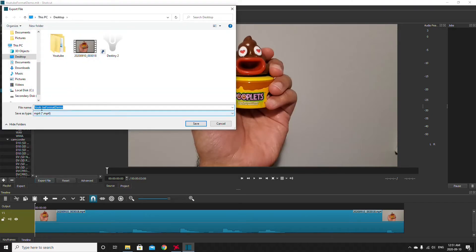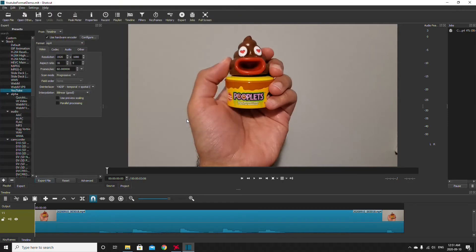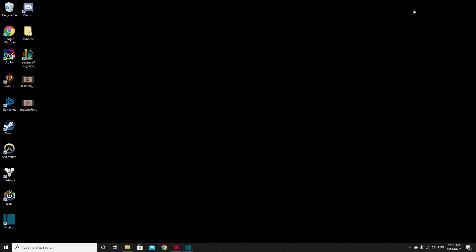I want to export this to my desktop under YouTube format demo. So I'm going to save this and on the left side of the screen you're going to see that it's processing. That processed fairly quickly. It's a small video and now that that's done I'm going to minimize this and here's the actual file itself.